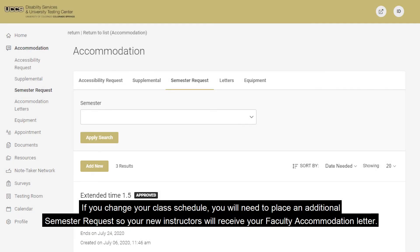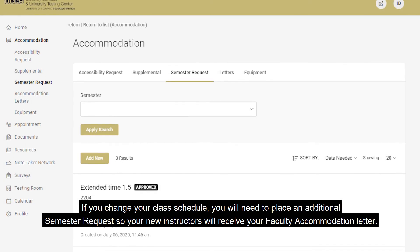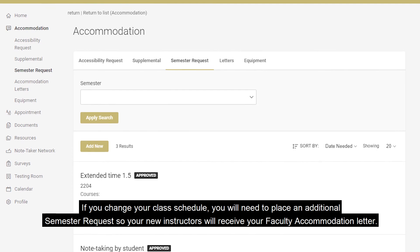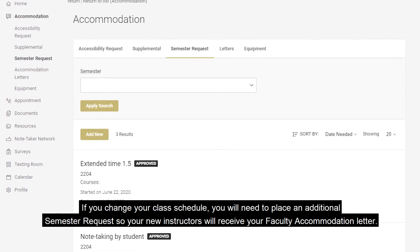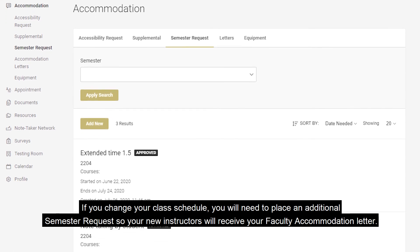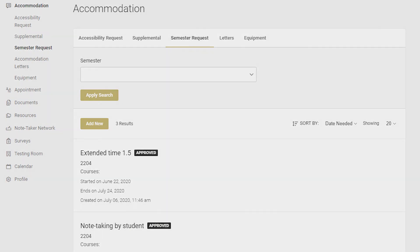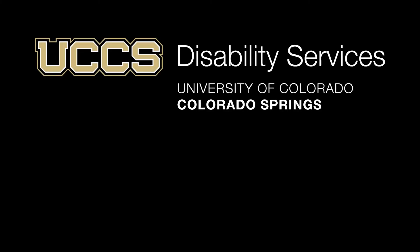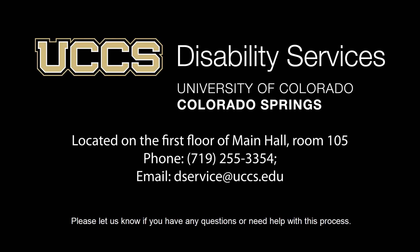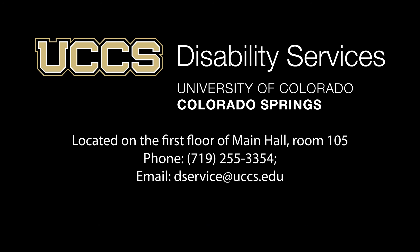If you change your class schedule, you will need to place an additional semester request so your new instructors will receive your faculty accommodation letter. Please let us know if you have any questions or need help with this process. Thank you.